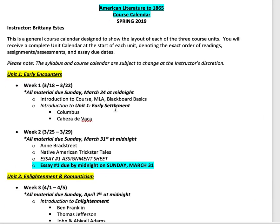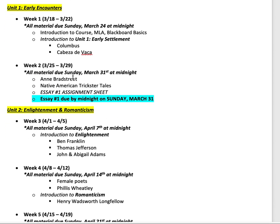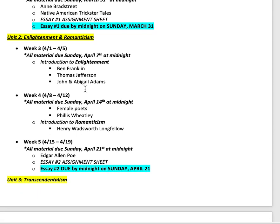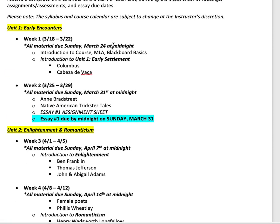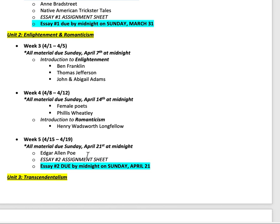For a quick rundown of the course calendar: in Week 1 we start with early settlers — Columbus and Cabeza de Vaca. Week 2 covers Anne Bradstreet, Native Trickster Tales, and your first essay assignment. Note that the deadline is actually extended for the first two weeks so you can get used to the course. Your first essay is due Sunday, March 31st.